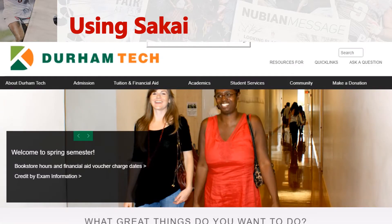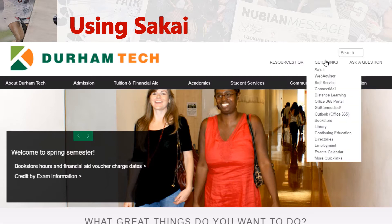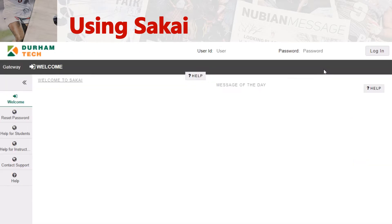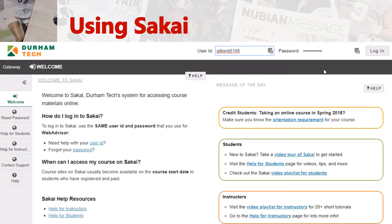Now we'll go through how to use Sakai for this course. The first thing you want to do is log into the Sakai website. You can go to the Durham Tech website, which is durhamtech.edu, and then go over here to Quick Links. Sakai is the first option. Click on it — you can also log in directly to Sakai.durhamtech.edu.